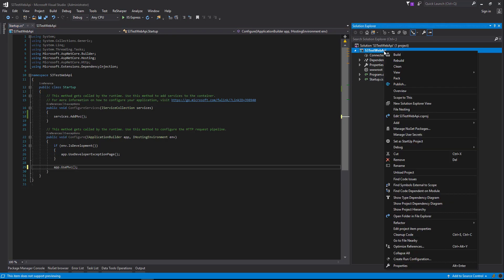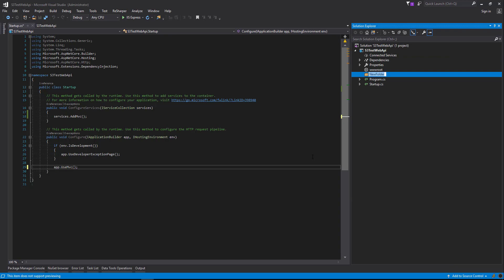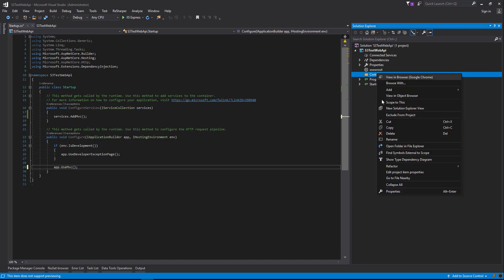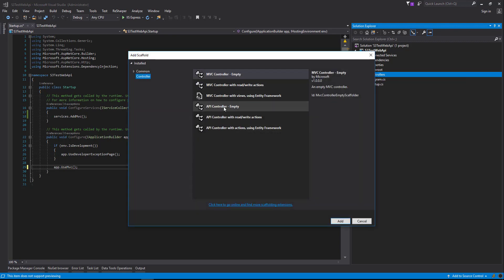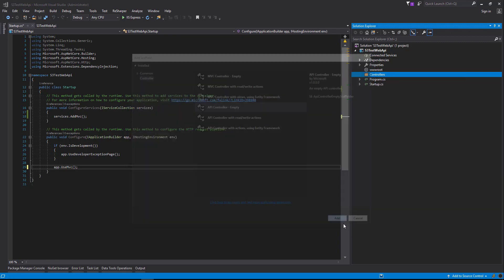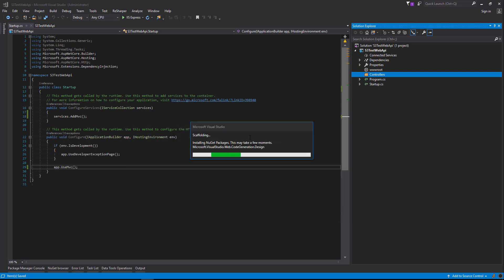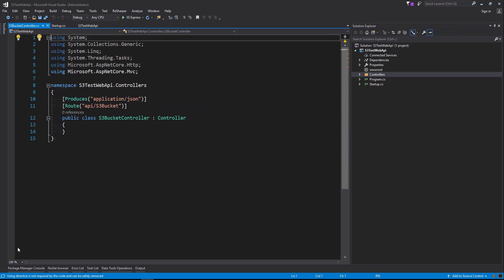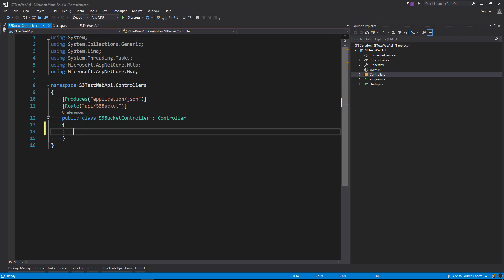Now we're going to right-click on our project and say add new folder. I'm going to call that Controllers. In our controllers folder we're going to right-click and say add controller, and we're going to add an API controller empty. Then we're going to call that S3 Bucket Controller. Now we've got an empty controller class and we're going to create our first method.